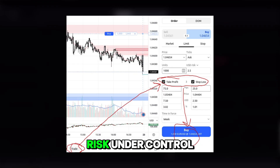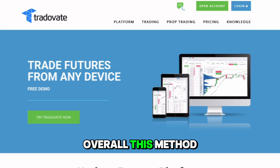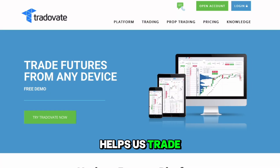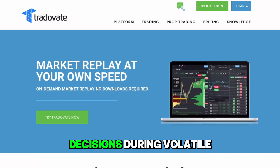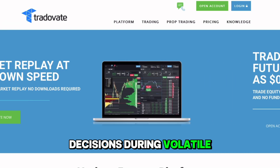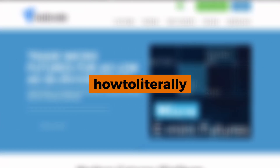This keeps our risk under control. Overall, this method helps us trade smarter and reduce emotional decisions during volatile moments. This has been How to Unity — we keep things smart and simple and scan-free.